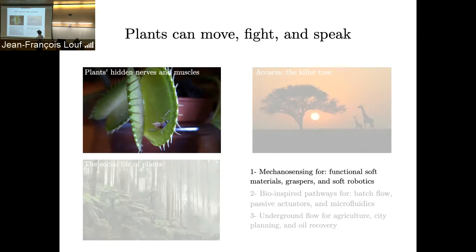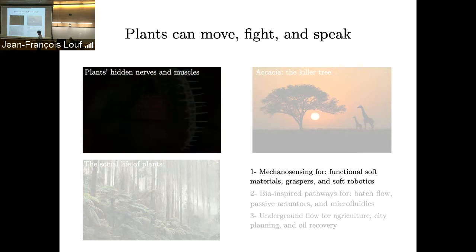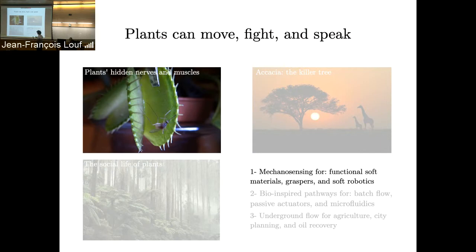Here you see a Venus flytrap with a mosquito inside the trap, and three little hairs. When you touch one hair, nothing happens. But when you touch a hair a second time, the trap is triggered and the mosquito is gone. This illustrates fascinating features about plants: they can feel what is happening around them without a nervous system. How can they feel mechanical strain and react to it? They can move very fast, but they don't have muscles — all very interesting questions.